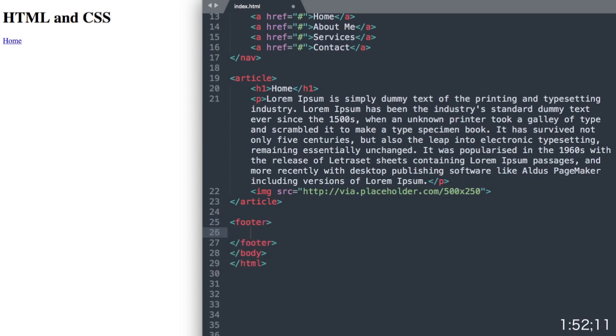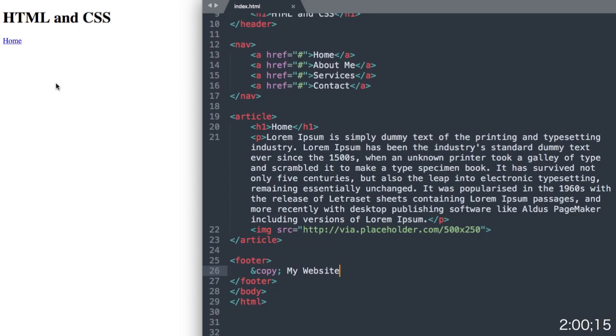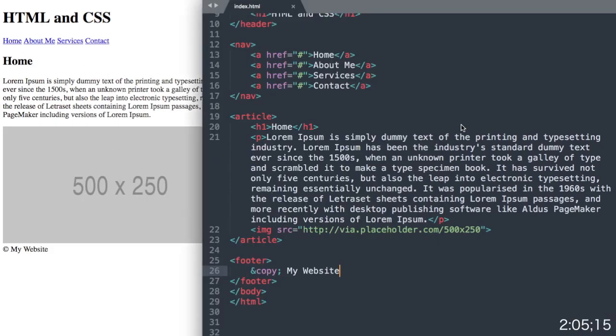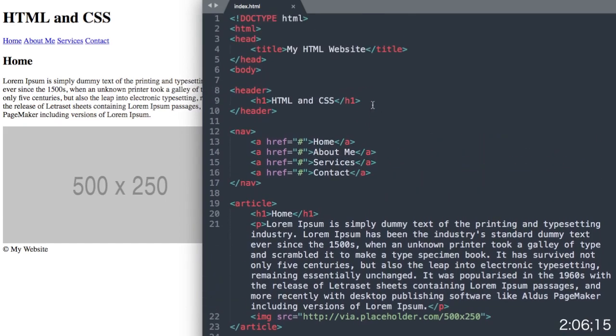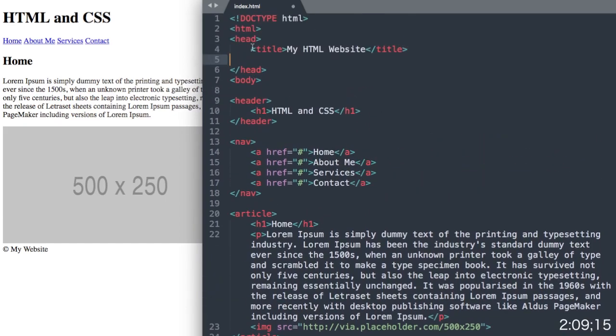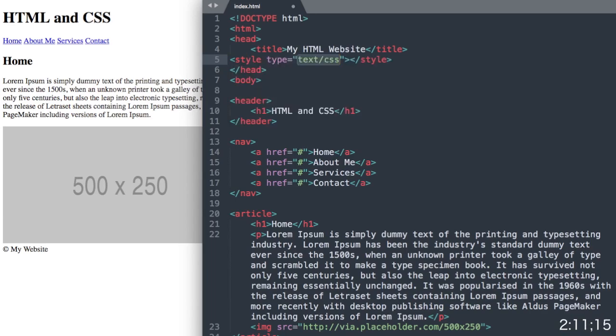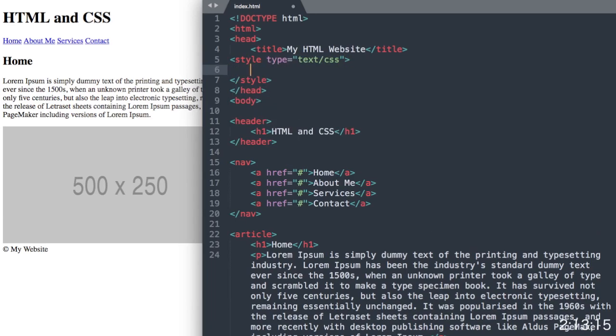Lastly, we'll add our footer section with the copyright my website text at the bottom of the website. Now we have all of our HTML laid out for the website. So let's move up to the head section of the HTML document and add our style area.